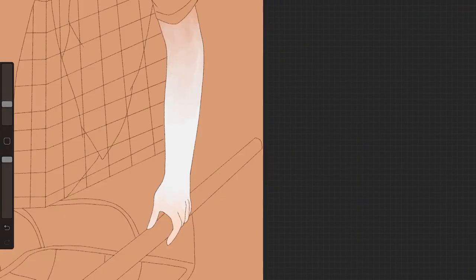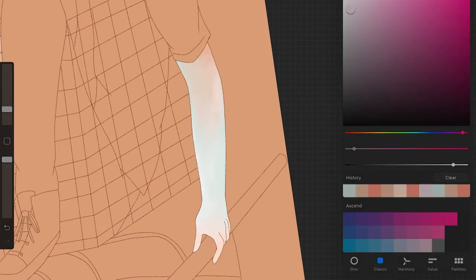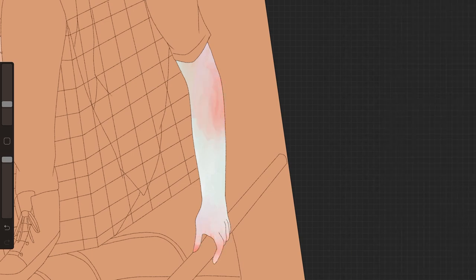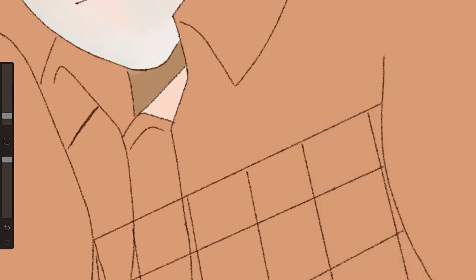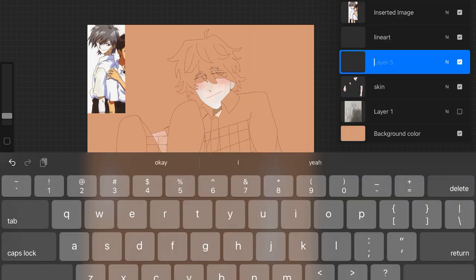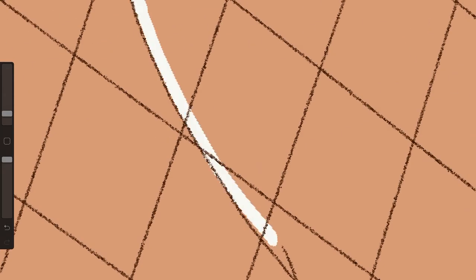So what app did you use to draw this? I used an app called Procreate. It's only for iOS and it's ten dollars, but it's honestly worth it — you get set-up brushes and everything else. I would recommend investing in it if you are a digital artist.